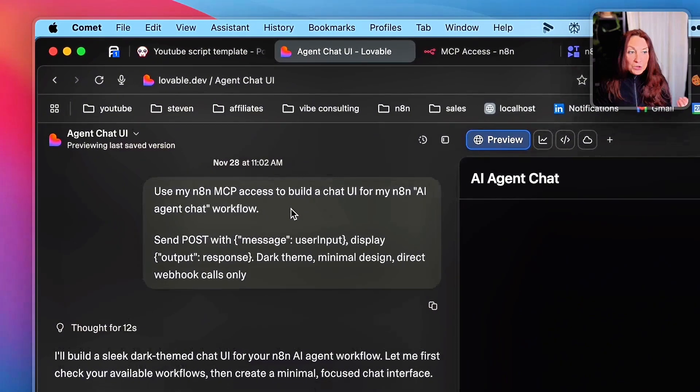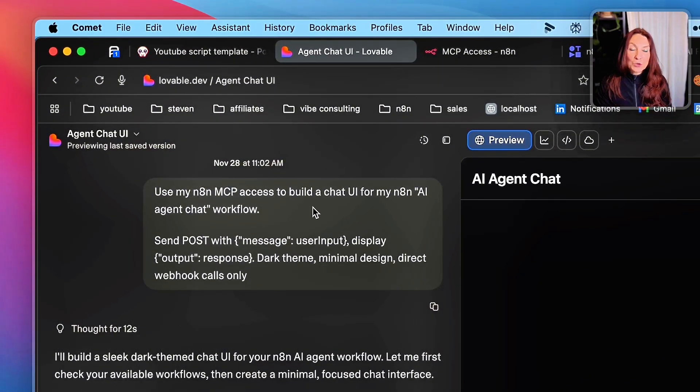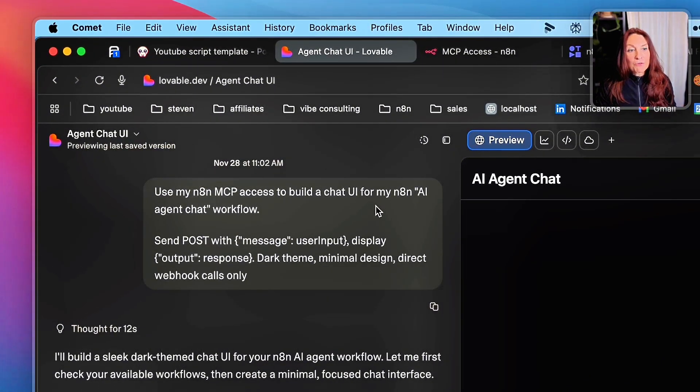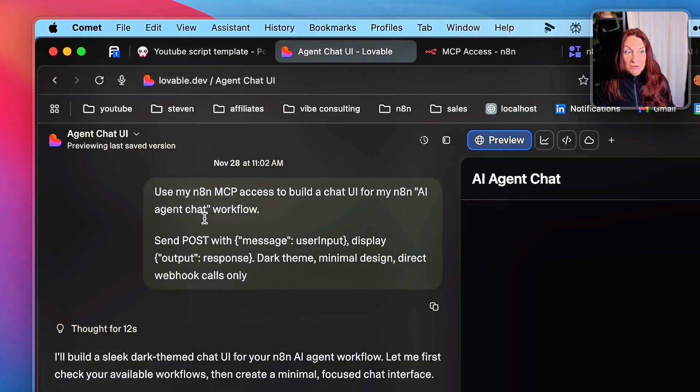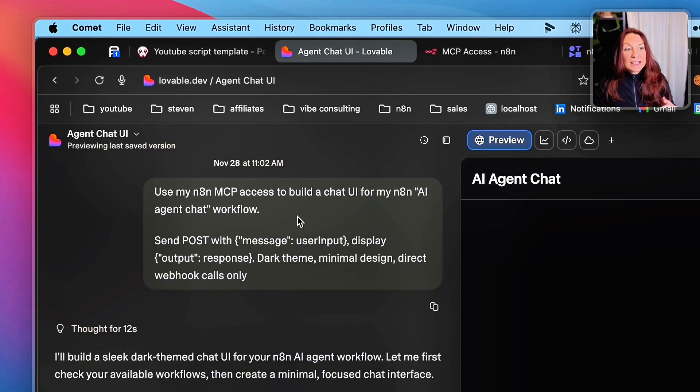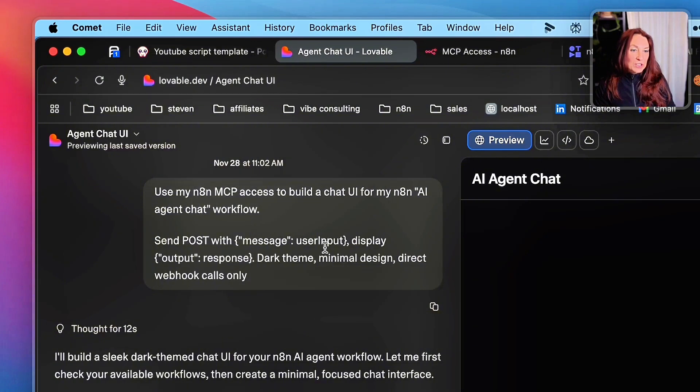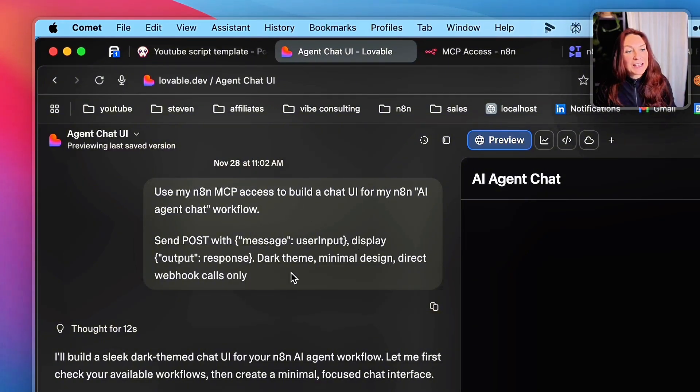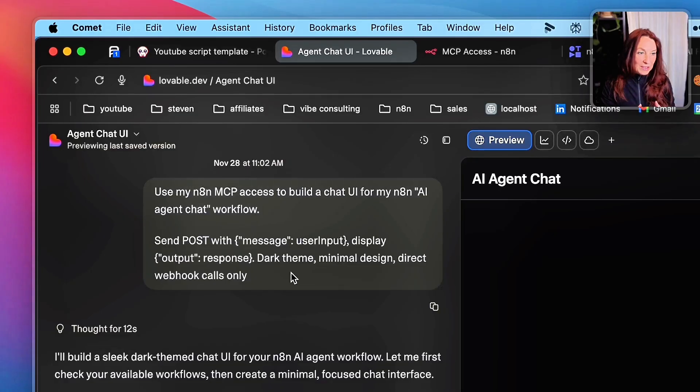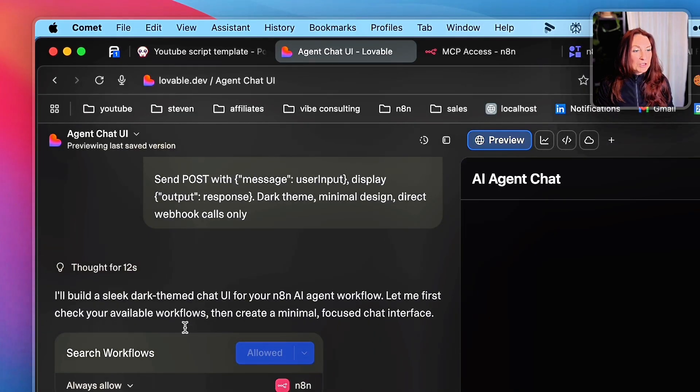Use my NA10 MCP access to build a chat UI from my NA10 AI agent chat workflow, which is the name of my workflow. Send posts with message, which is the user input, display output response, dark theme, minimal design, direct webhook calls only. And that's it.